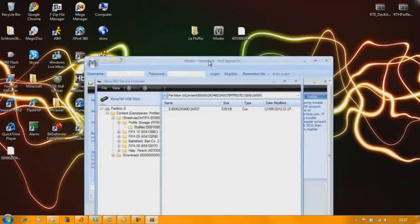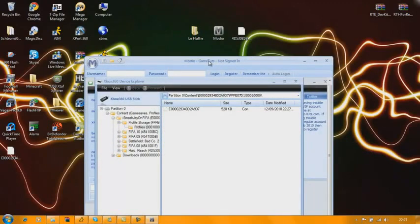I advise doing this on an offline profile, as if you do it on an online profile, you may get banned.